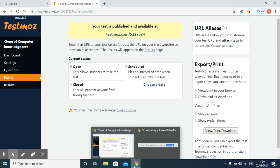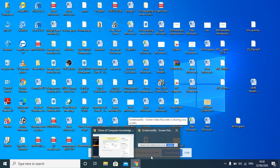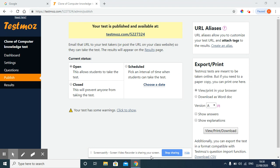This is how we can prepare clone in Testmoz. Thank you.